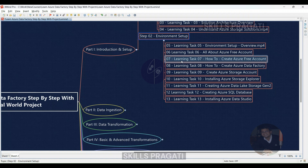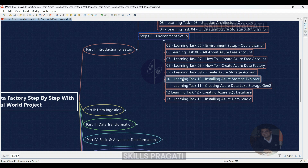Learning Task 07: We'll guide you through creating your own Azure Data Factory — you'll be up and running in no time. Learning Task 08: Create an Azure Data Factory to orchestrate your data flows. Learning Task 09: Create an Azure Storage Account to store your data — this is where your raw data will land. Learning Task 10: Install Azure Storage Explorer for easy data management; explore and interact with your data.